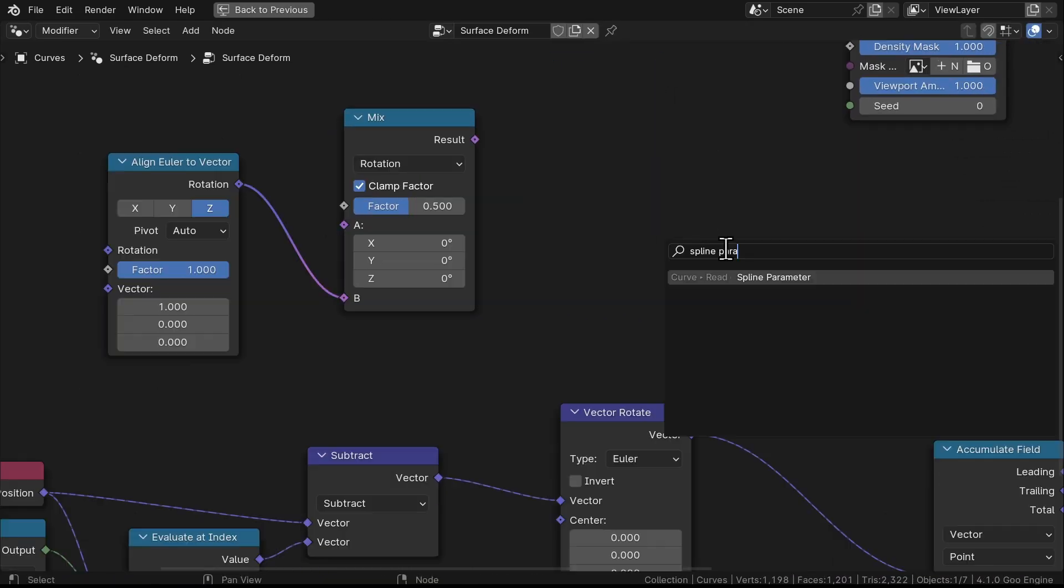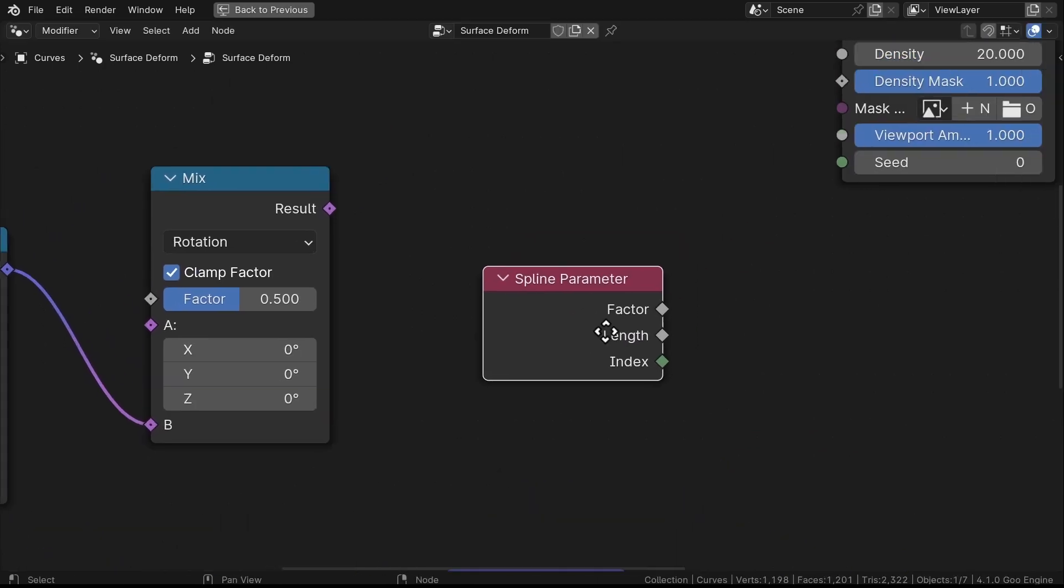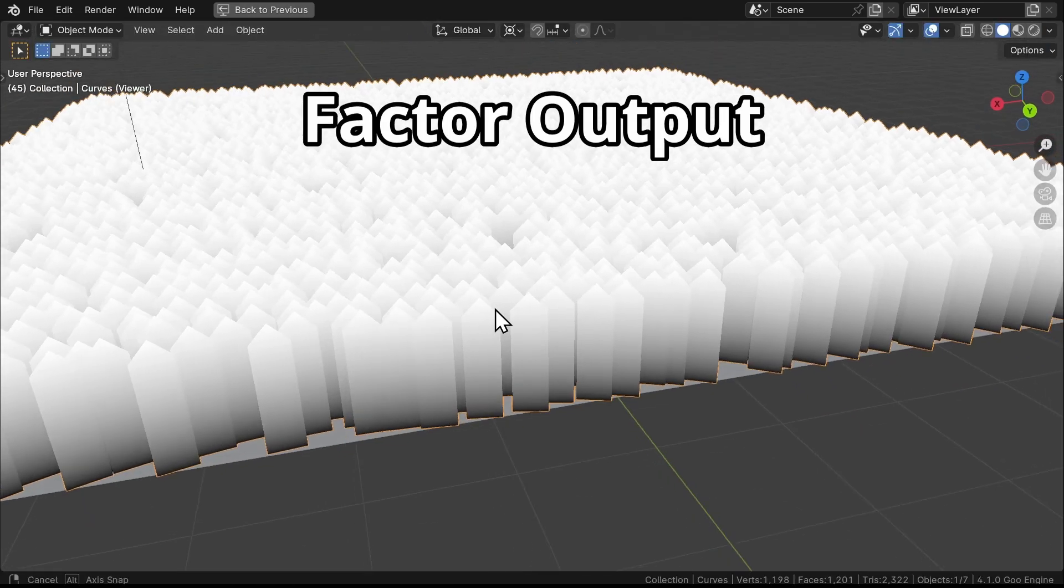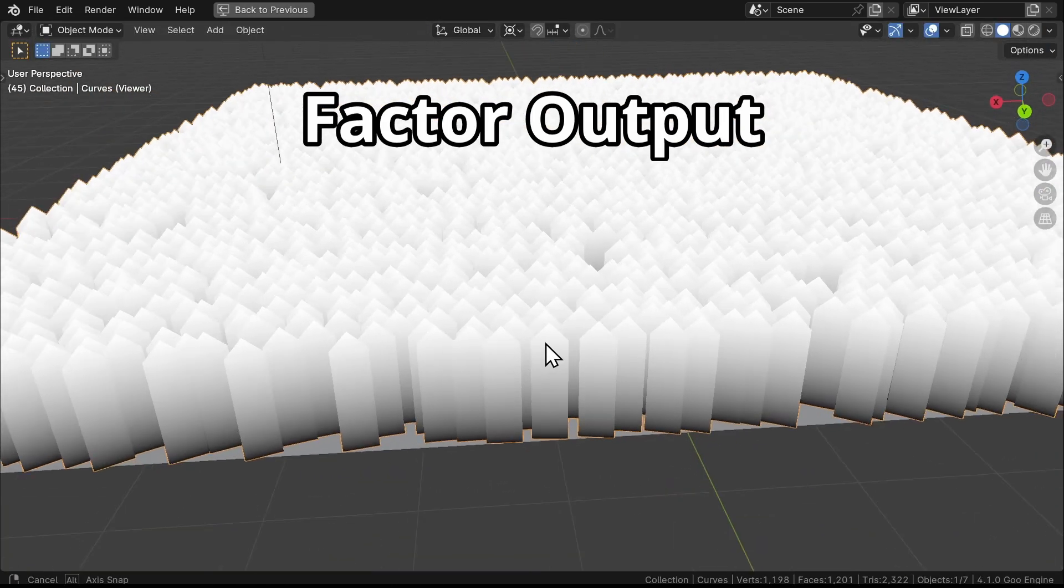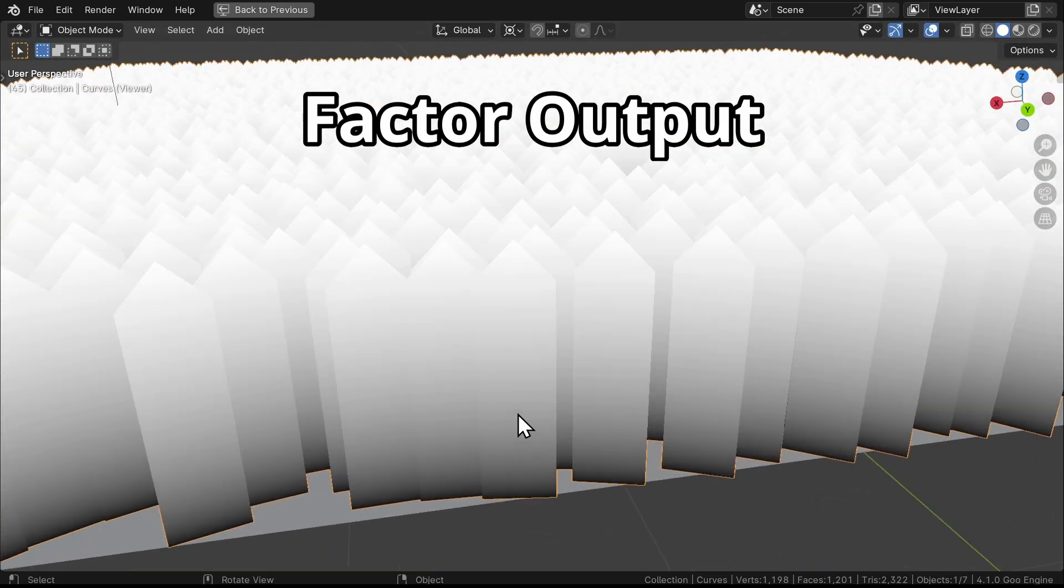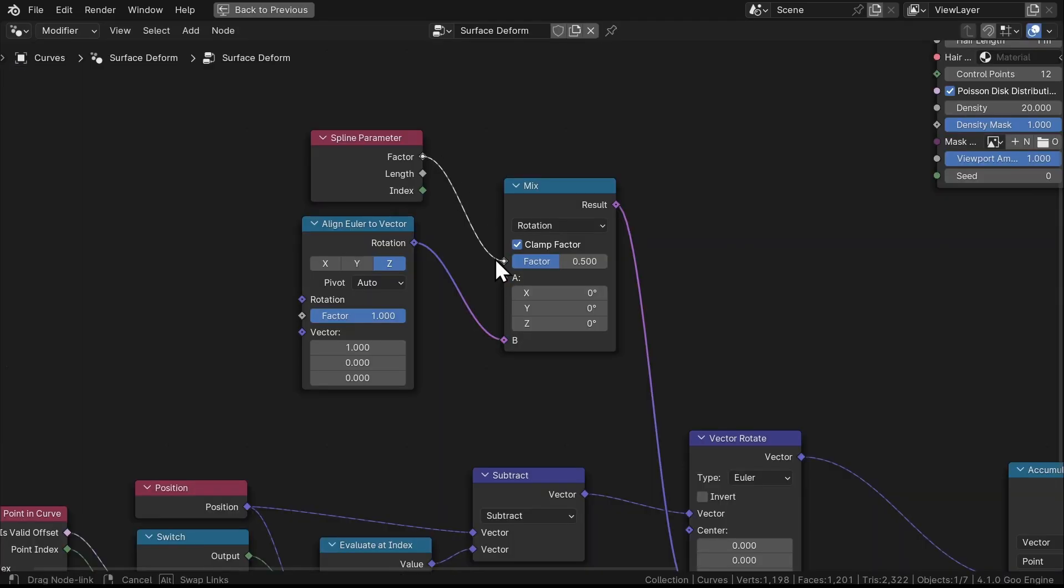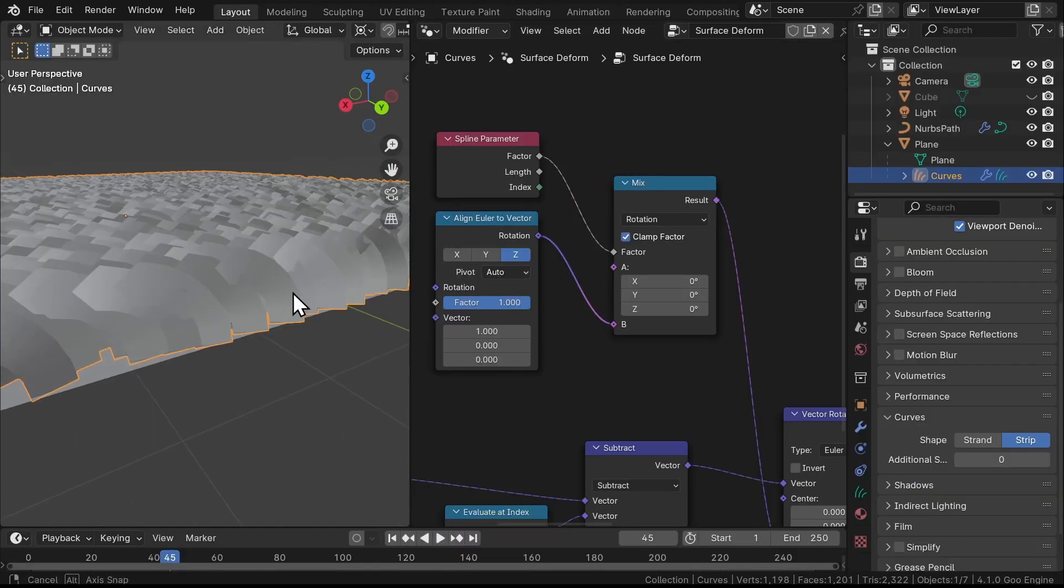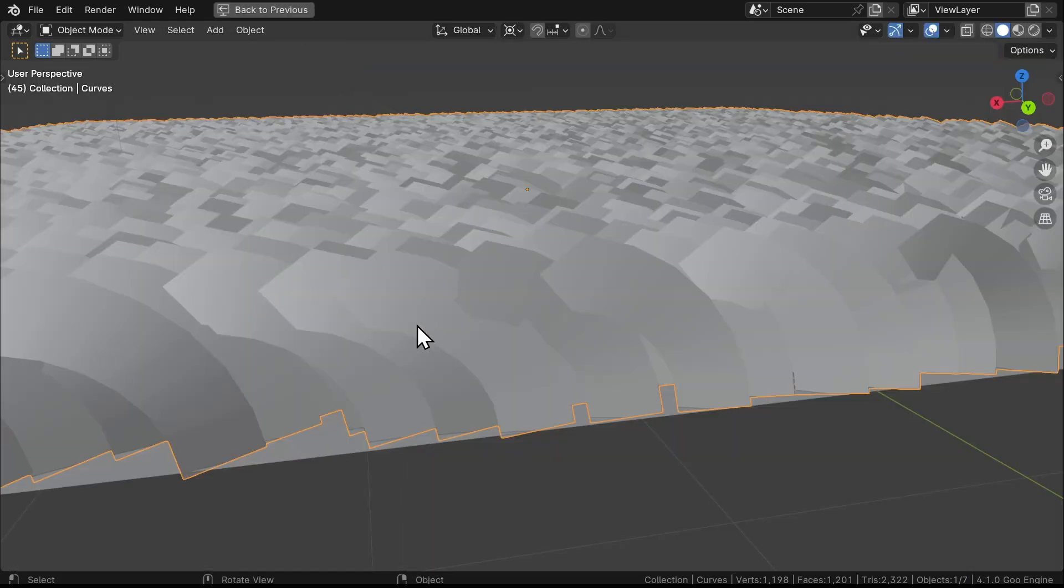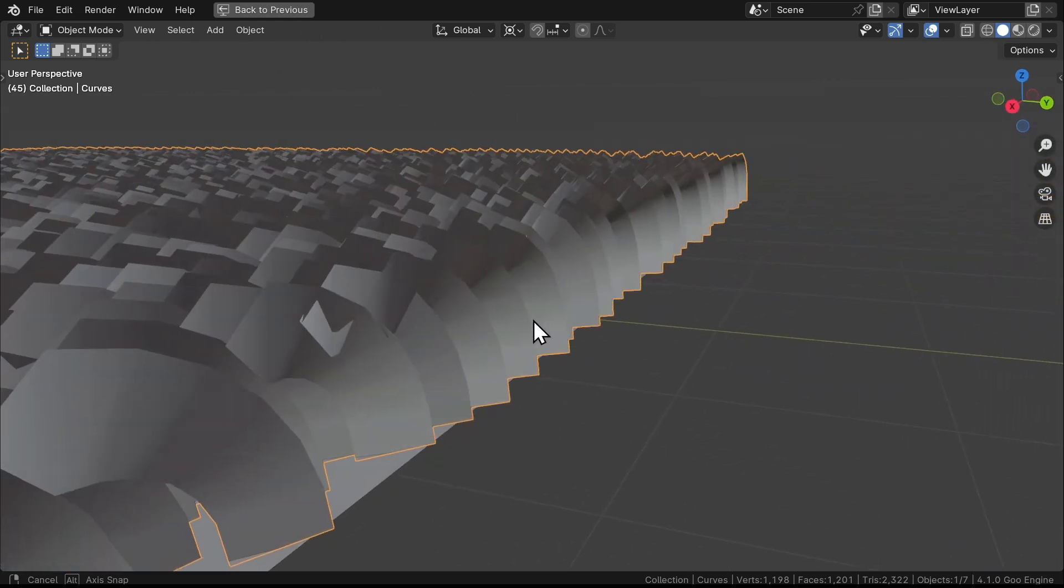We'll grab a Mix node, set it to Rotation, then we'll plug this into the B socket. We'll grab the Spline Parameter node, which generates this nice gradient. On the root we want no rotation, and on the tip we want the full effect of the rotation. Plug this to the Mix node, and now you can see the sweet bend.